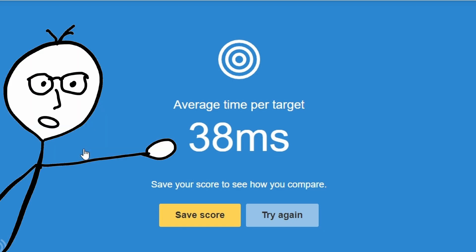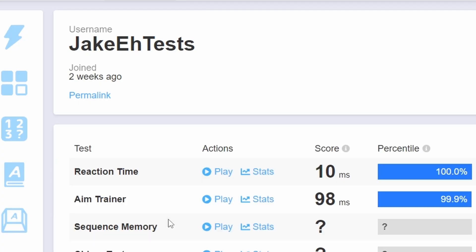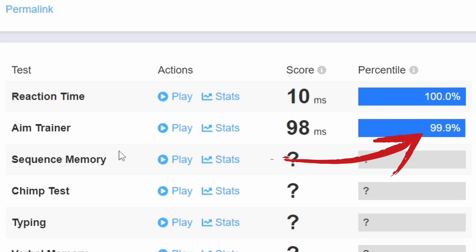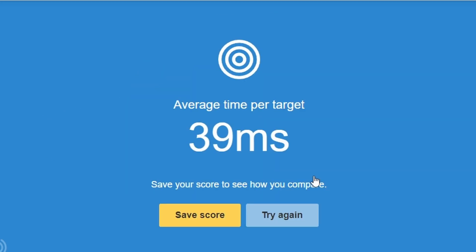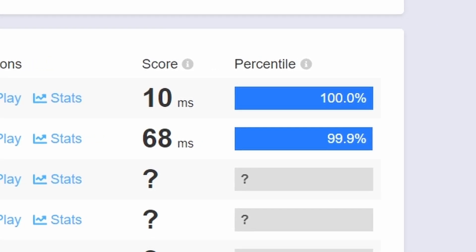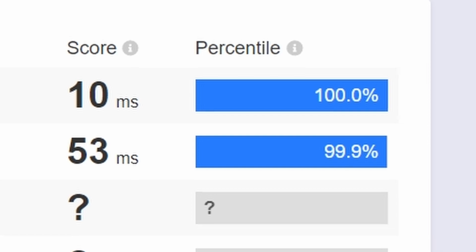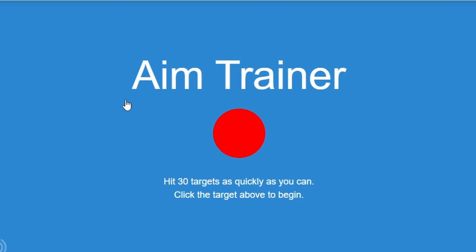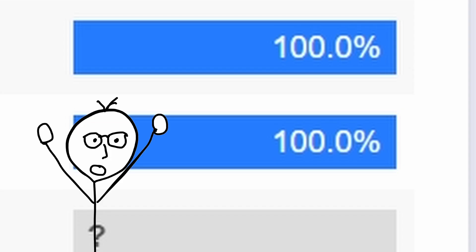Damn! 38 milliseconds. Now that has to be 100 percentile. Let's confirm by running it a few more times to get the average down. 100 percent! We did it! Yes!